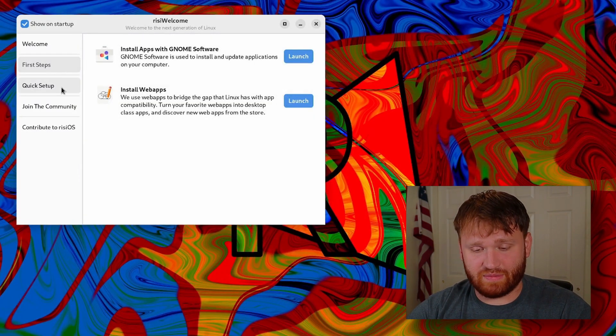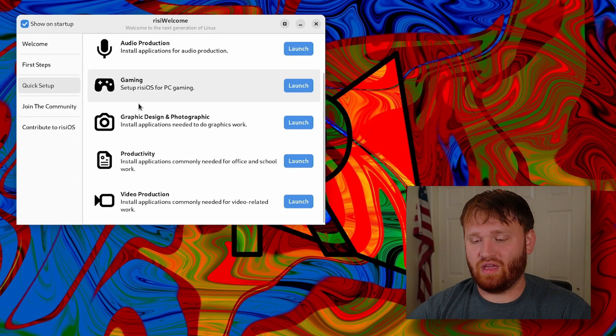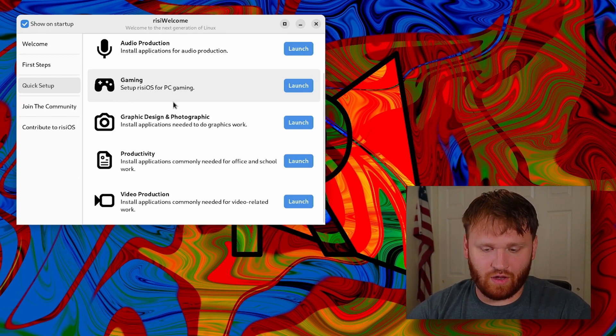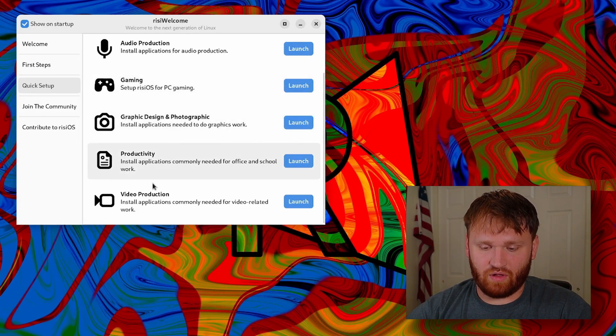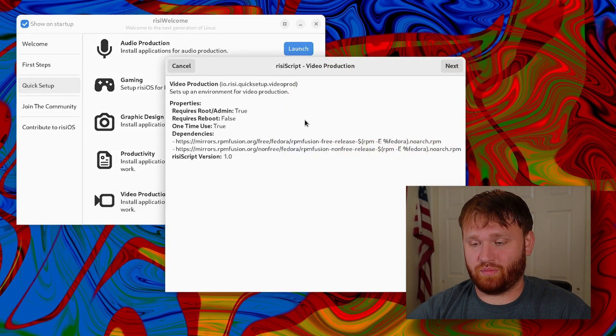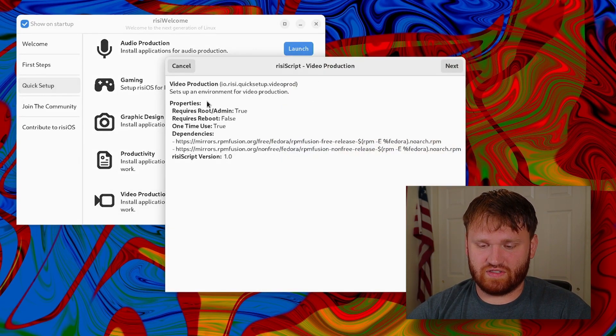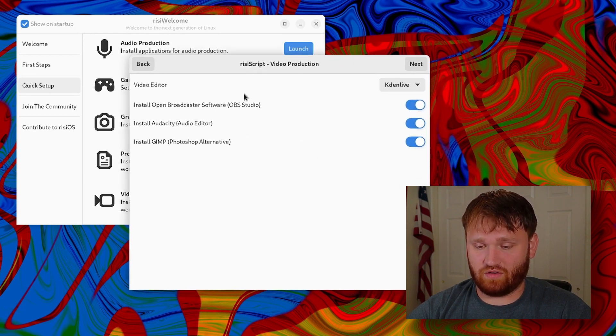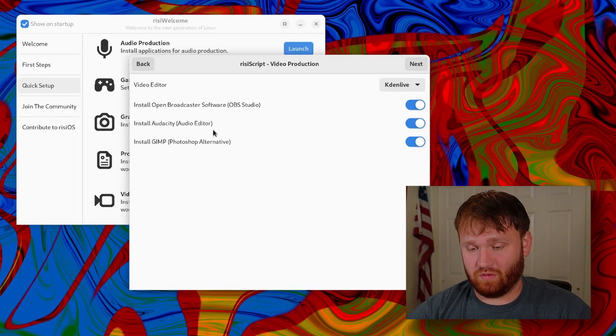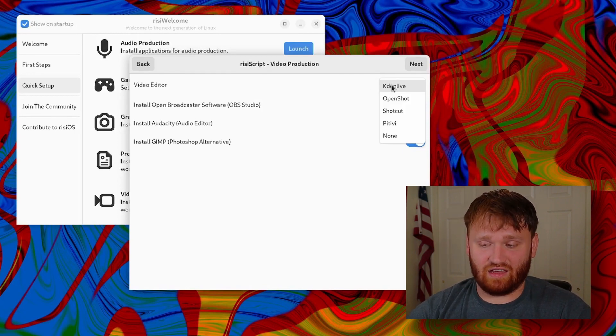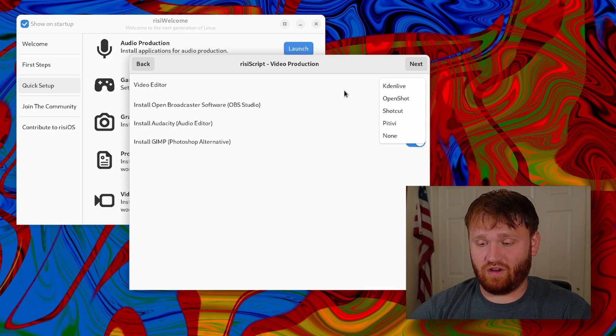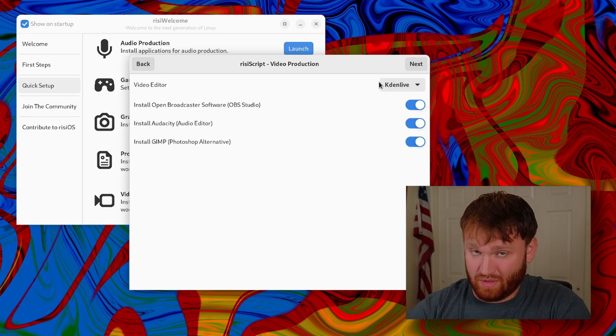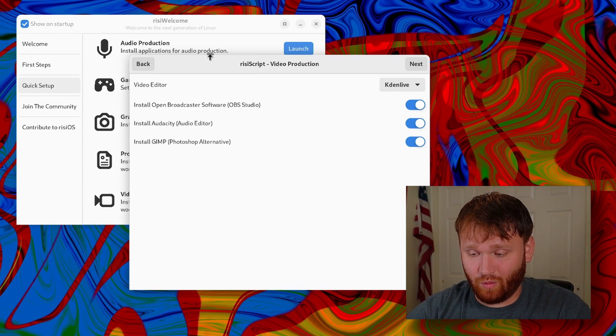After first steps we have a thing called quick setup. This is just a list of packages that you can go ahead and install. For example, video production right here. If I launch this, it opens up Rizzi script again. Here you can see it sets up environment for video production. If I go next, it gives me options to install OBS, audio editor, Audacity, GIMP, and then I can pick whatever video editor from here. It will just grab all the software that I would be using anyway. So that's pretty cool.